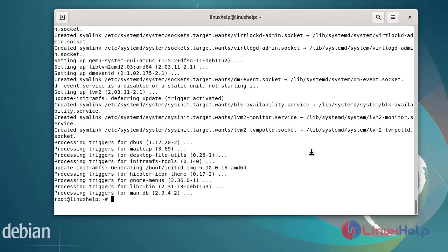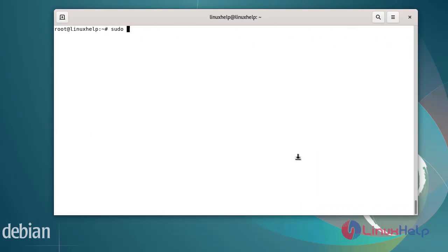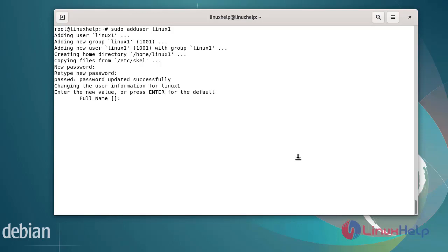After installing the dependency packages for KVM, next create the user and add them to some groups. First add the user. The username is linux1. Enter the password. Again enter the new password.